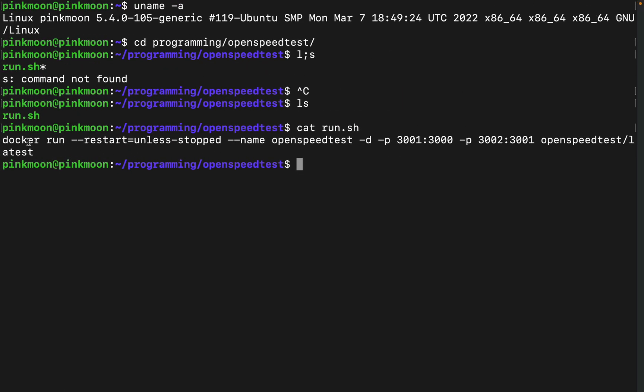So I did docker run restart unless-stopped name openspeedtest -d, d is daemon, -p. So the port mapping over here could be different for you guys because my 3000 port was blocked by some other process which I'm running on docker.